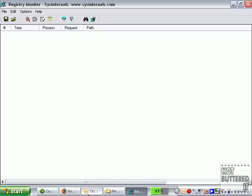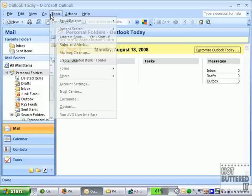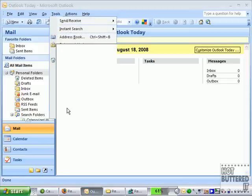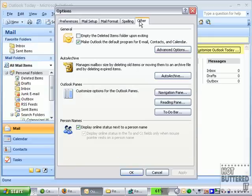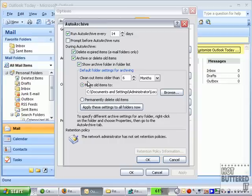I'm going to go to Outlook here, and the best way to do this is if you actually do as many actions as you can before you want to capture. That will make it much easier because you'll capture less information. So what I'm going to do here is try and change my auto archive settings with the assumption I want to change this for all users. I'm going to say I want to change the default folder settings for archiving and clean out items older than six months. I'm going to change that to two.